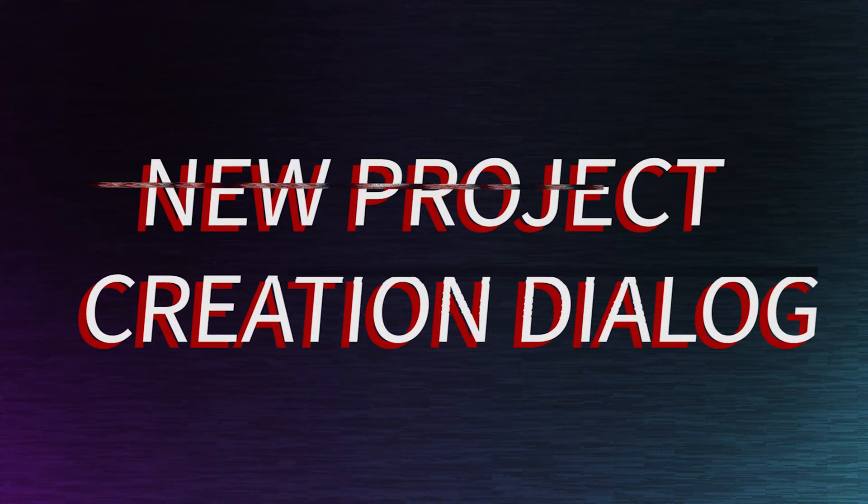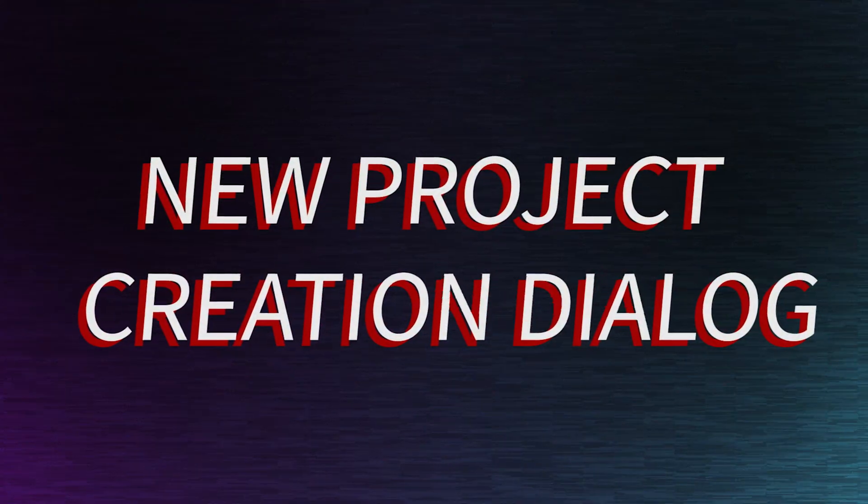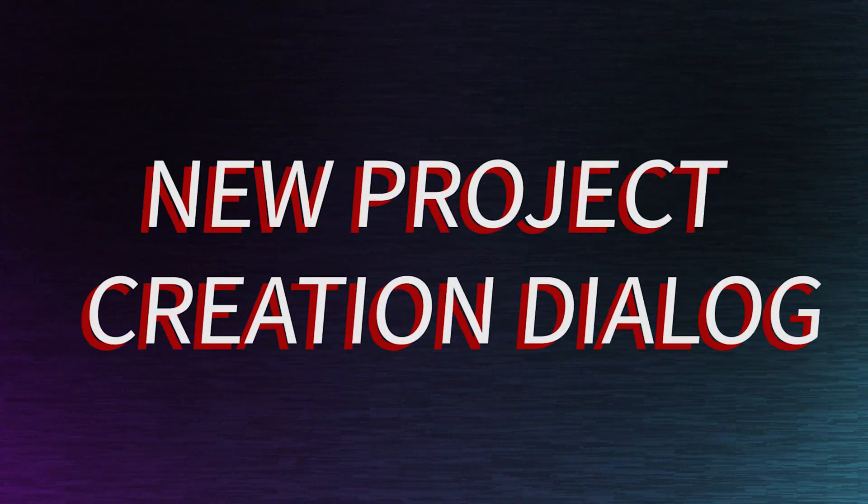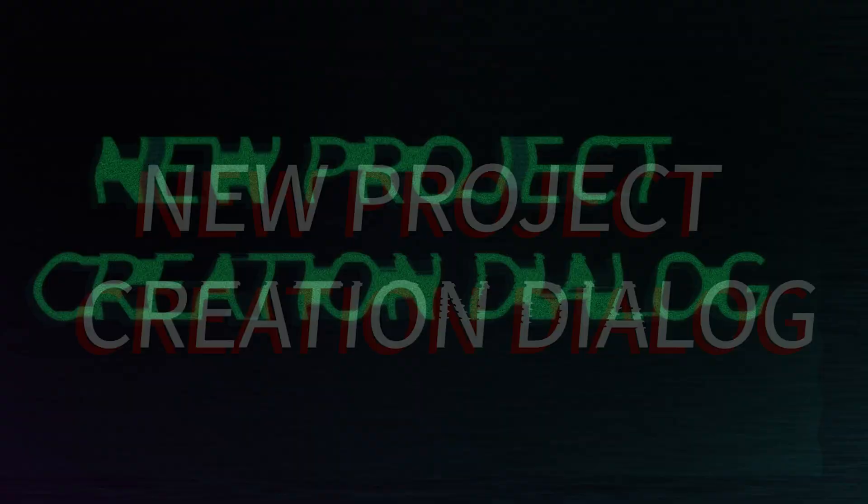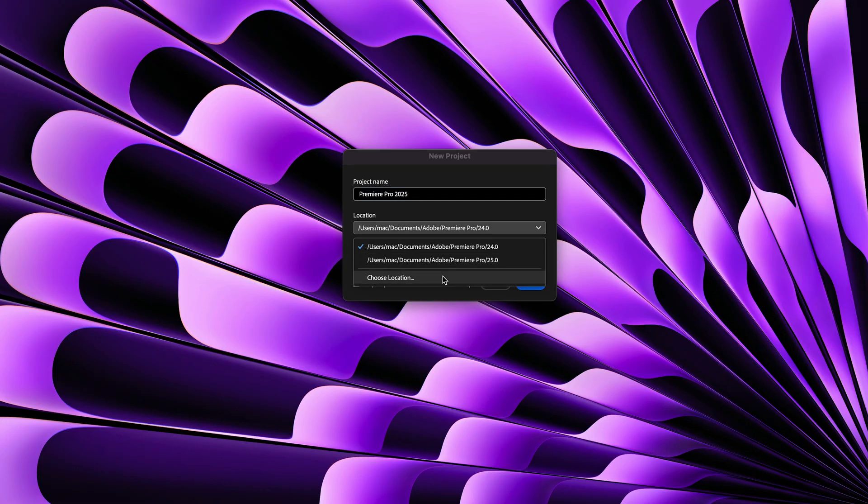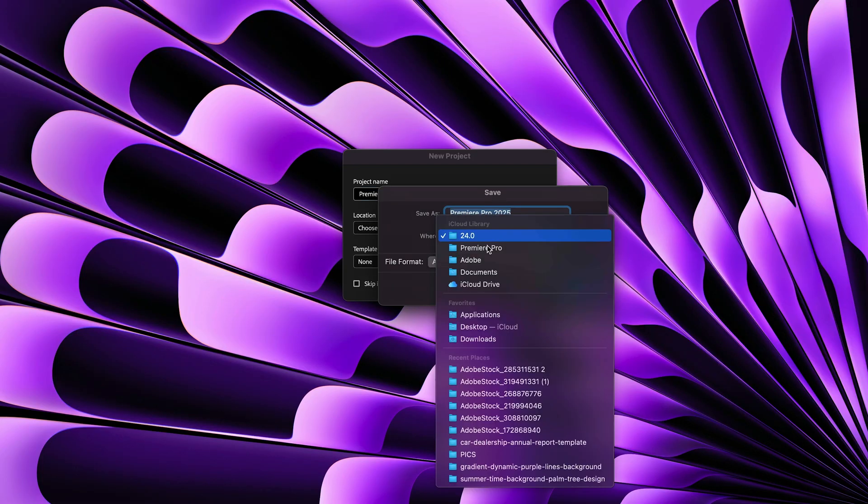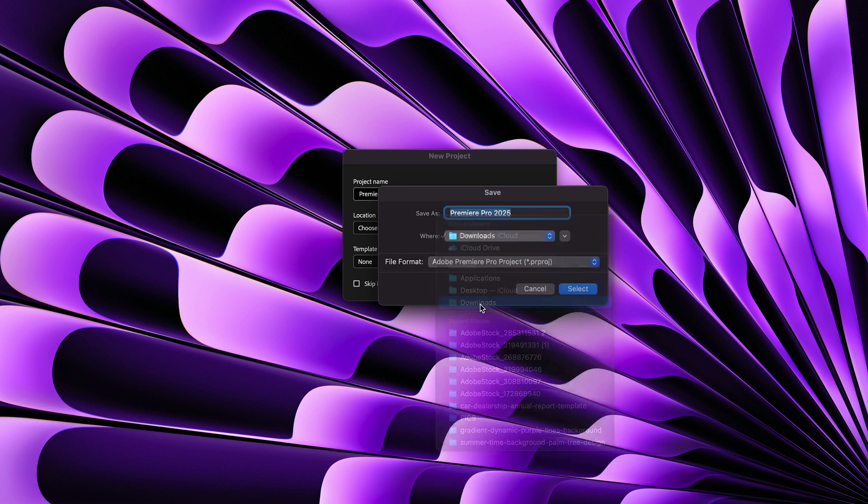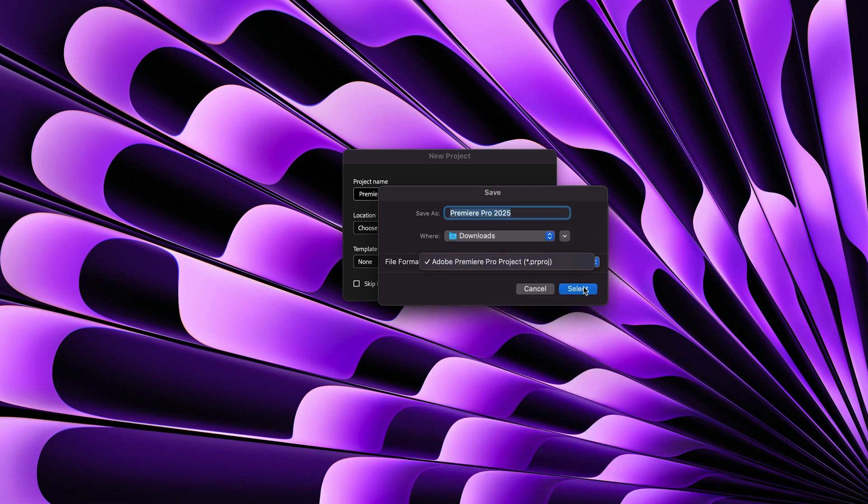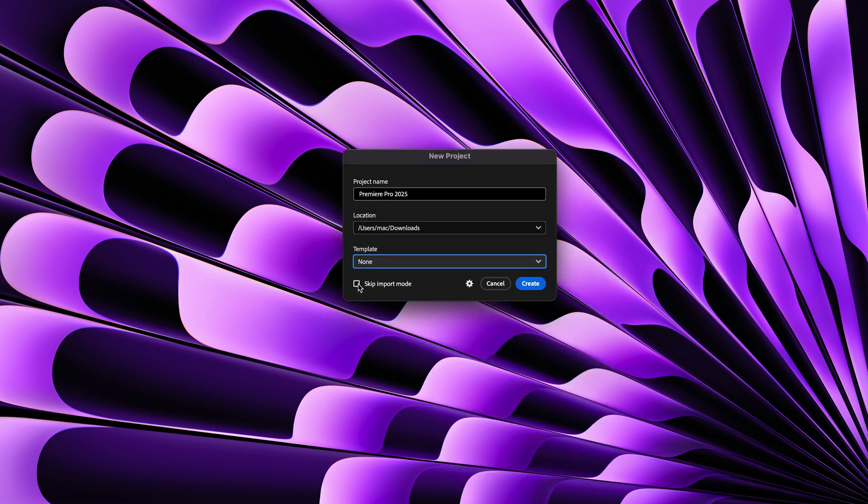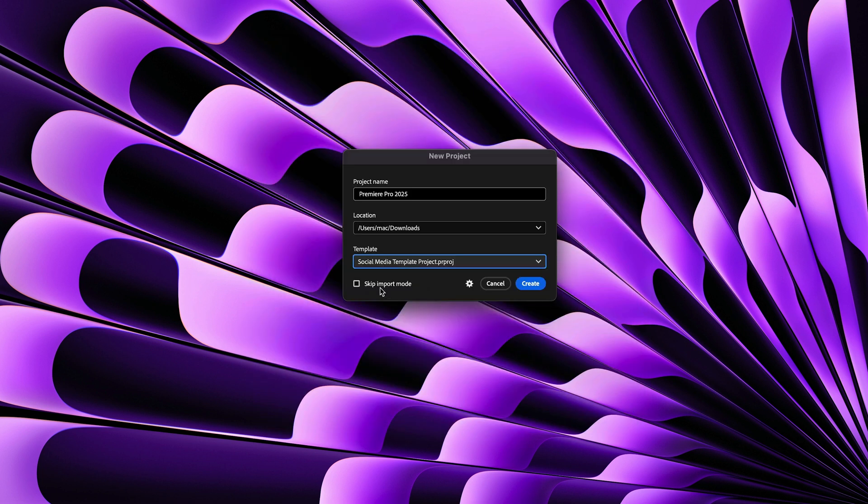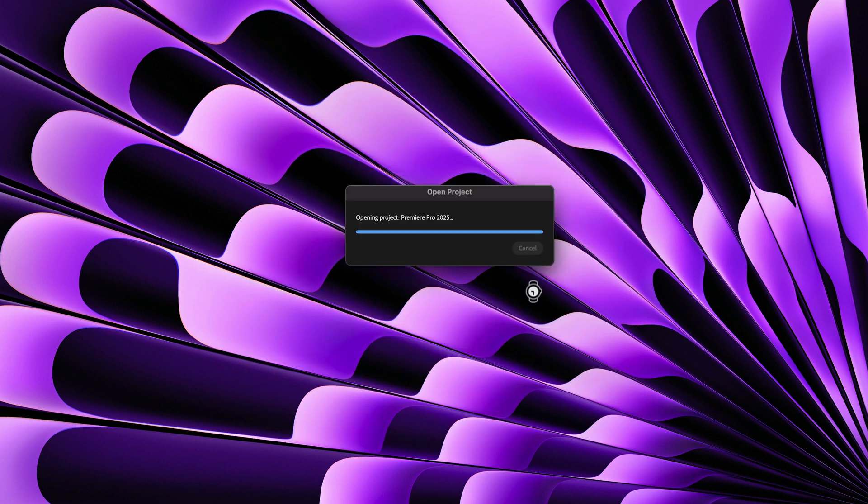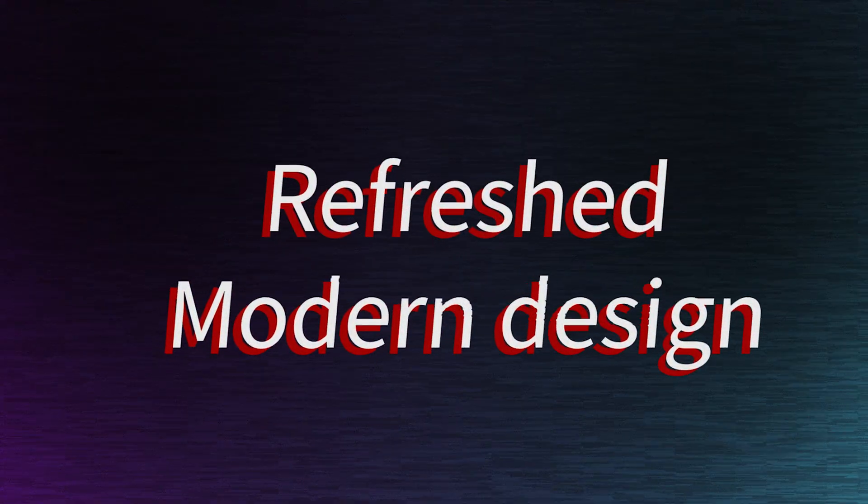The new project creation dialogue in Premiere Pro makes project creation much easier with features like naming, storage selection, template choice, project set, and skip import mode. It is available in the latest version of Premiere Pro. You can add a name and set a location for your new project using the project creation dialogue box.